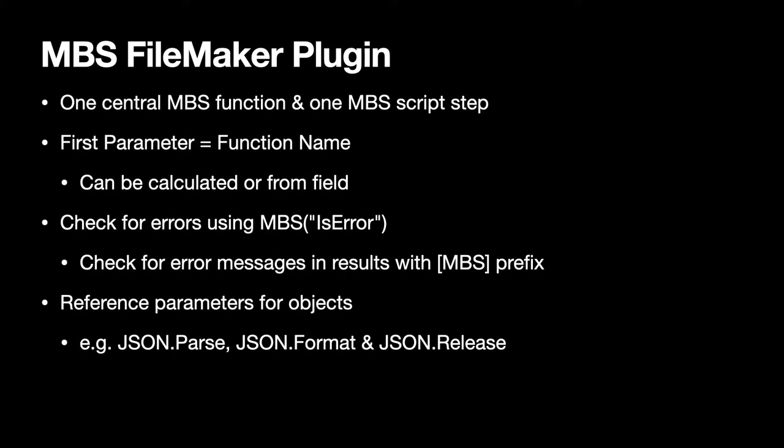Every function may return an error. So please check the status with the IsError function, which tells you per script if the last function call was returning an error. This is better than just checking the actual result.